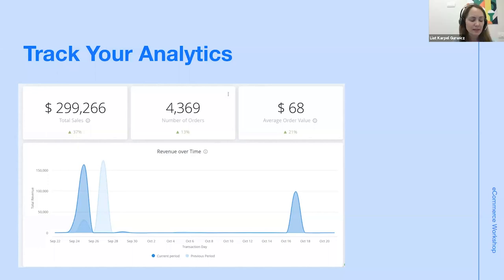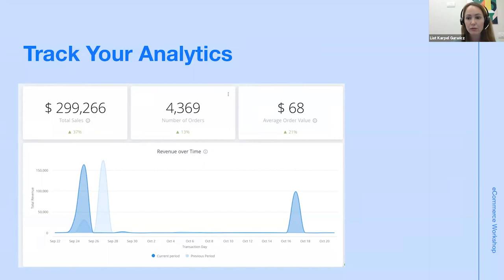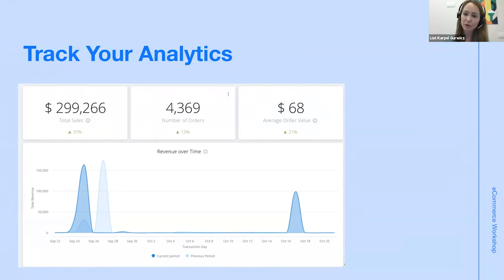We do have an analytics workshop planned — make sure you're visiting our e-commerce school page or Facebook page to get notified when it's coming up so you can register. The team will also be asking people to vote for their preferred upcoming workshops at the end of the session, so if you're looking for something specific, please let us know what workshops you'd like to see.